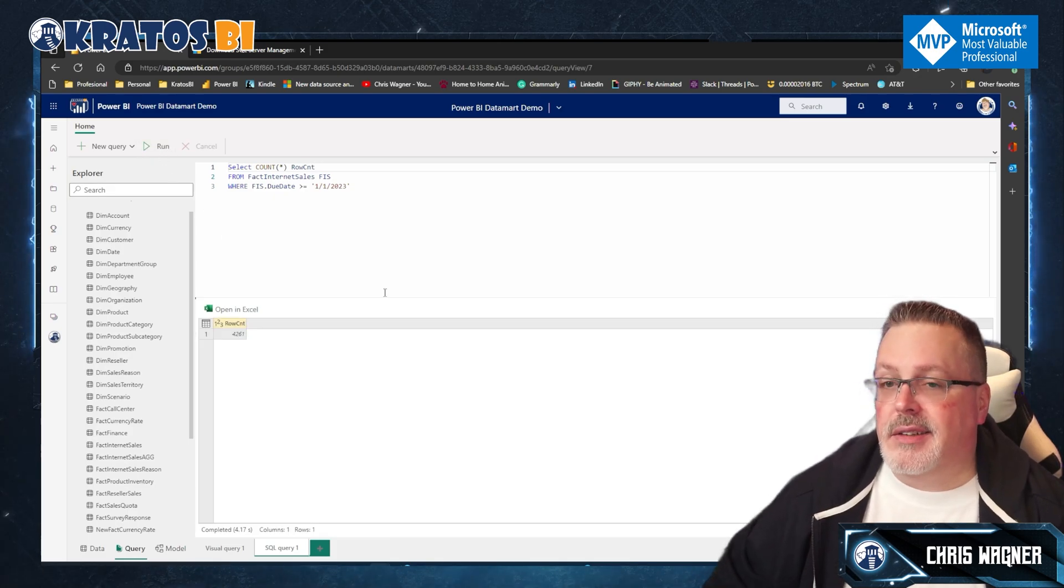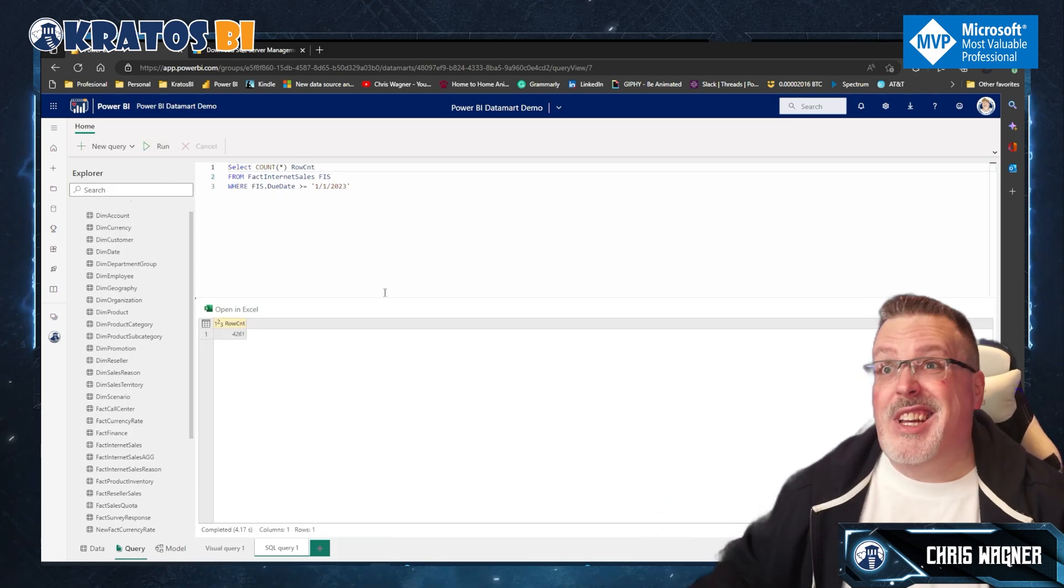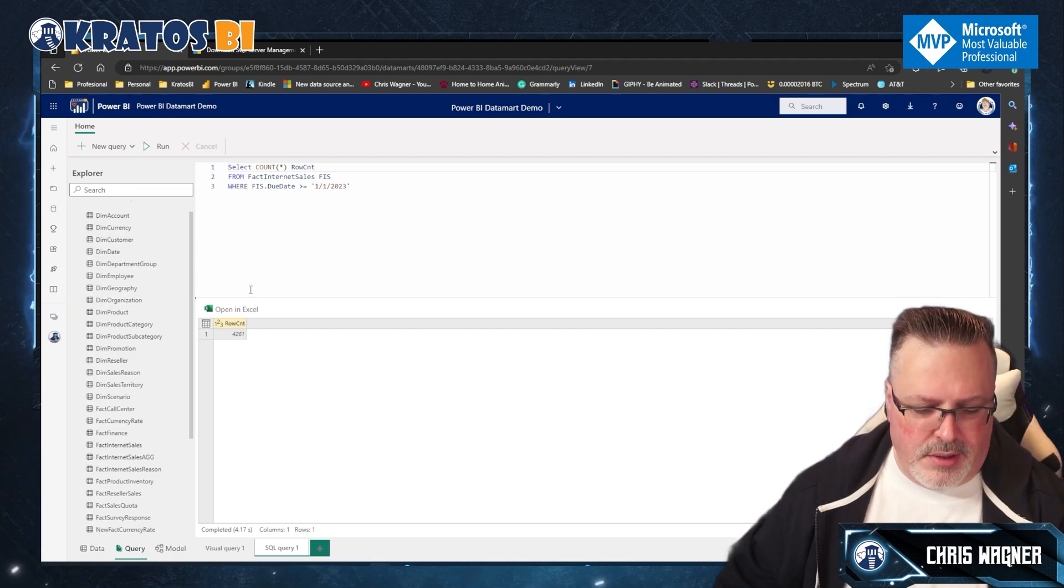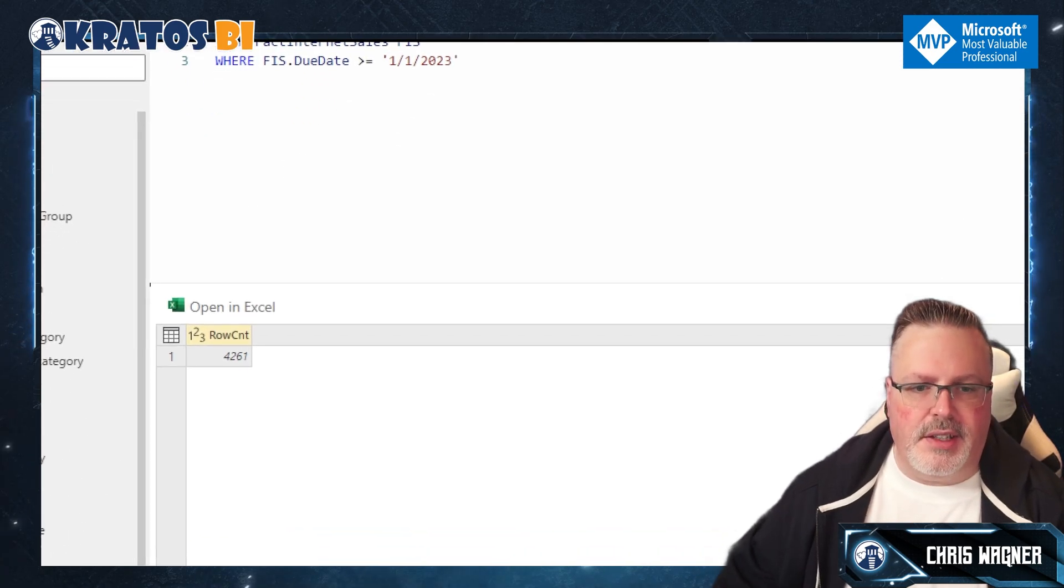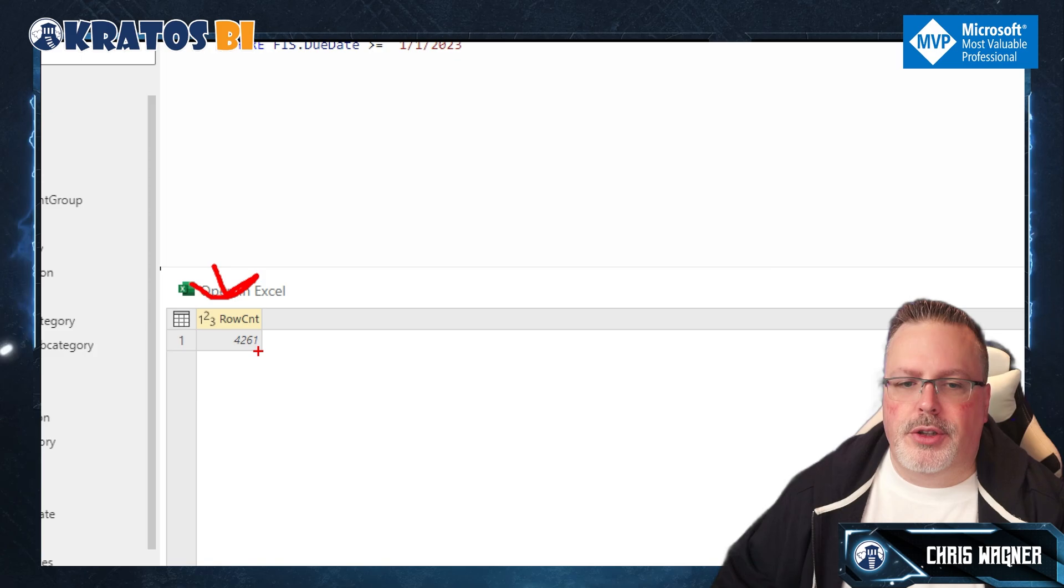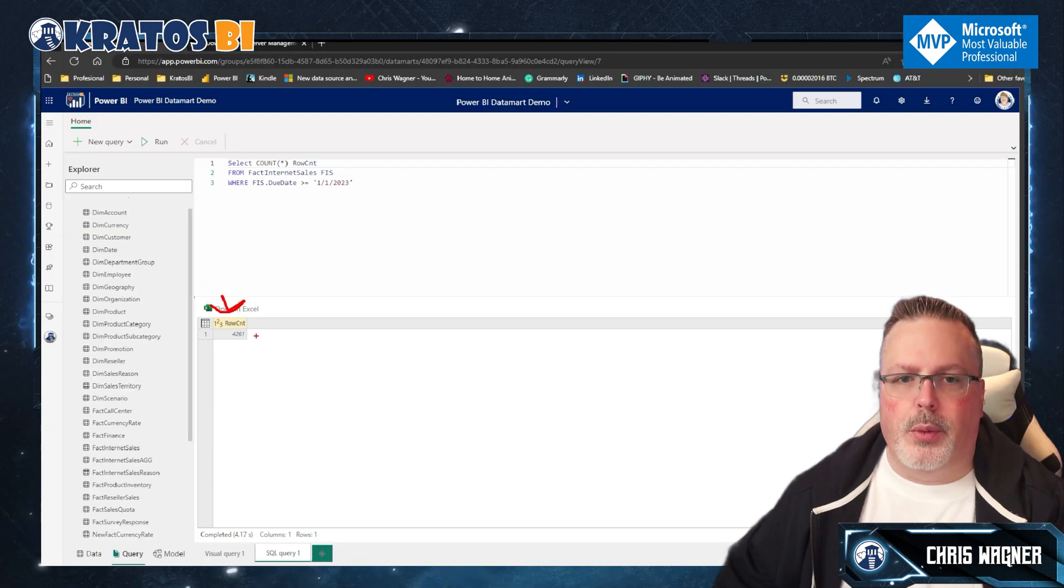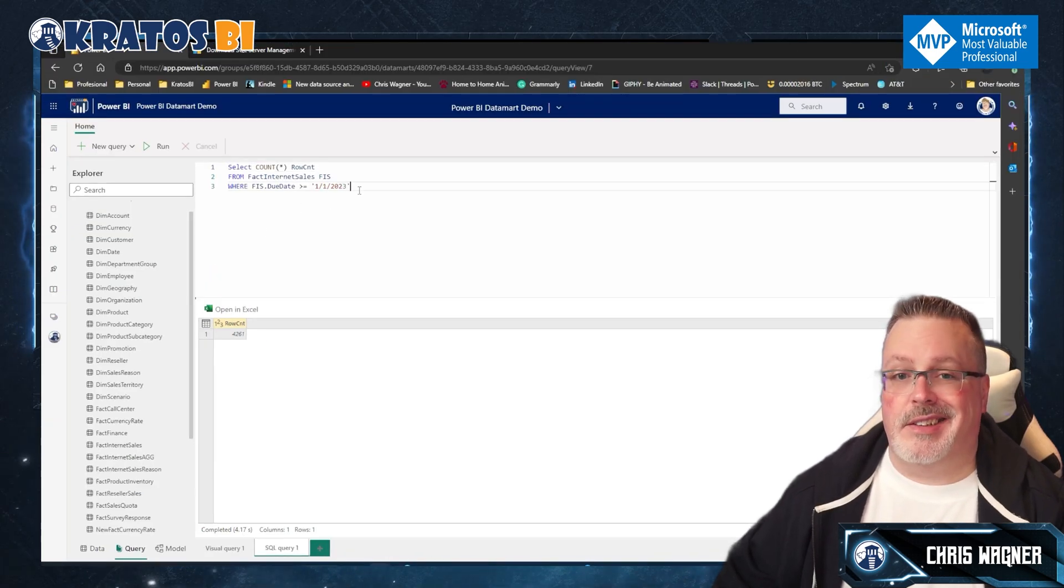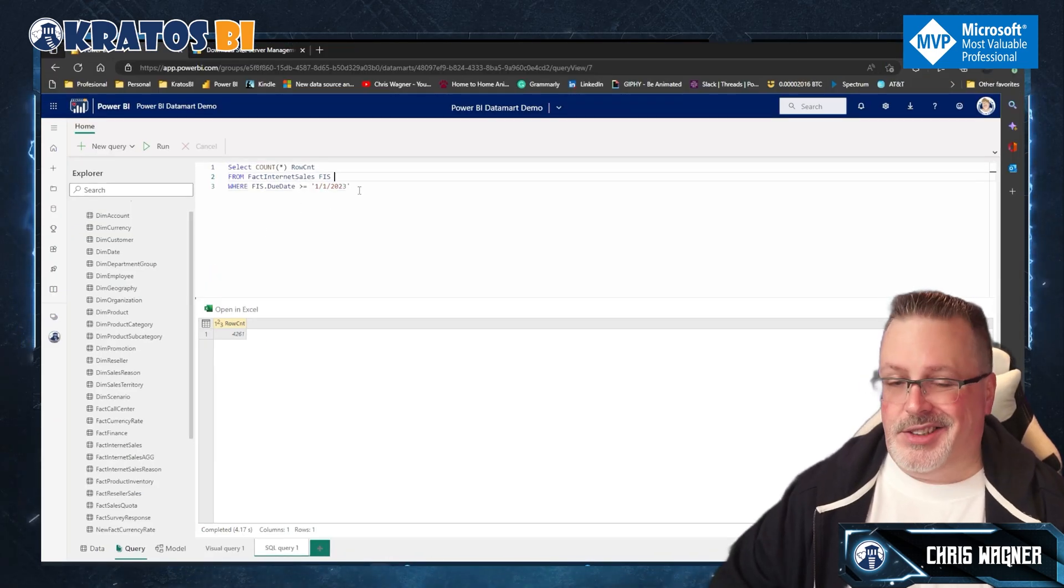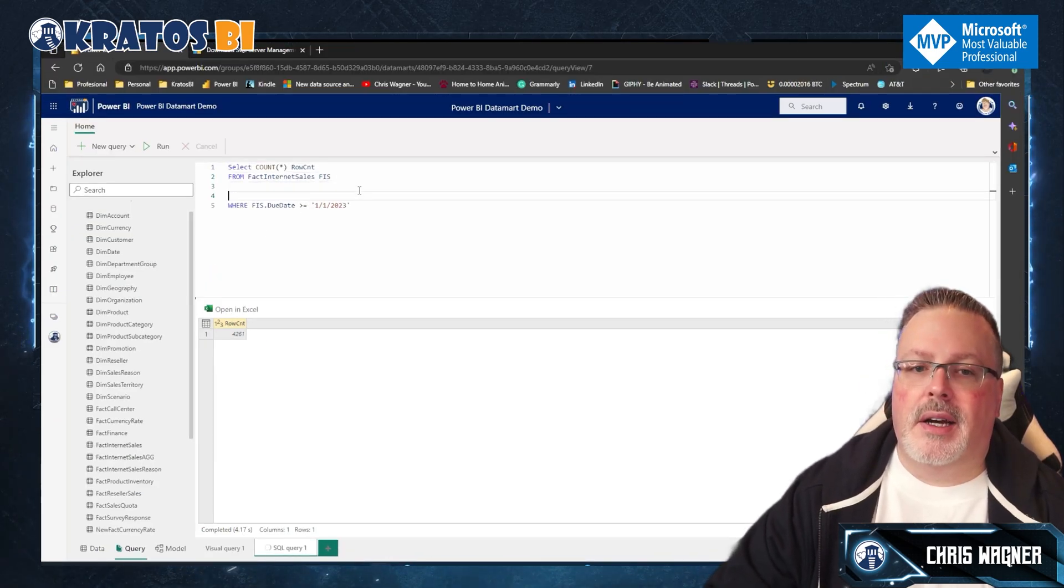Instead of this star, I'm going to use COUNT. So I'm going to say COUNT. I'm going to put parentheses around that star and see, I call this row count. Right? So now I have, as we can see, give me the count of records from the fact internet sales where this is the due date. Okay. So once that's in place, I'm going to hit run. That was an error. Then, hey, we're not GA yet. That actually worked. As you can kind of see, we have 4,261 records. That's not a lot. So that's, that is just fine.